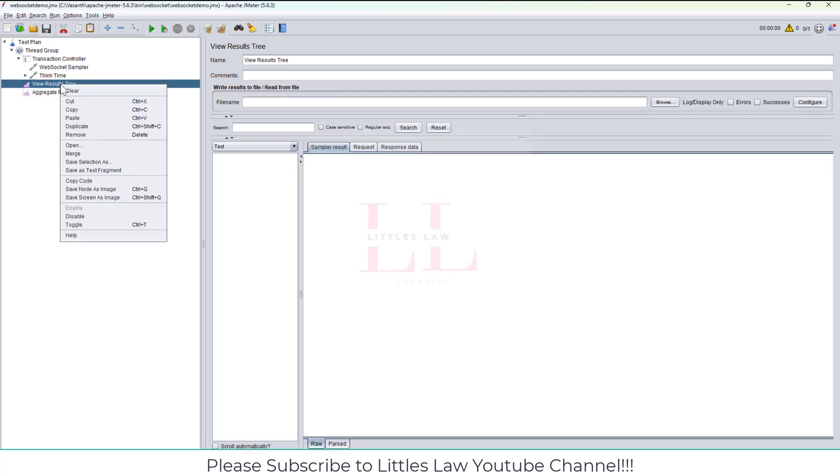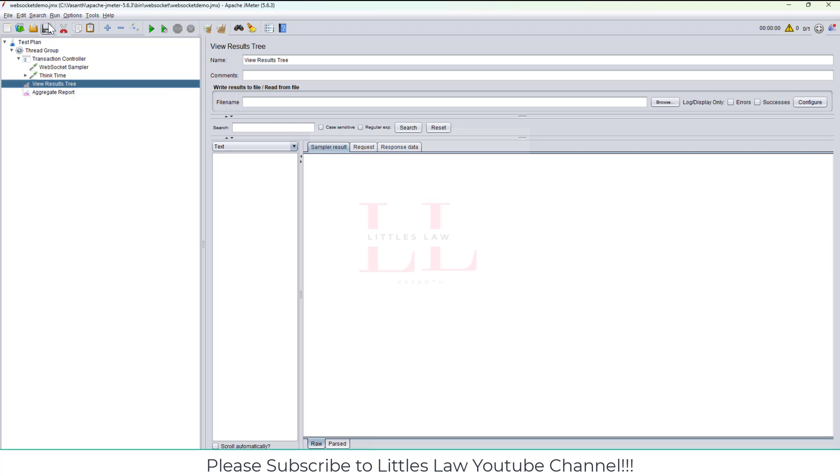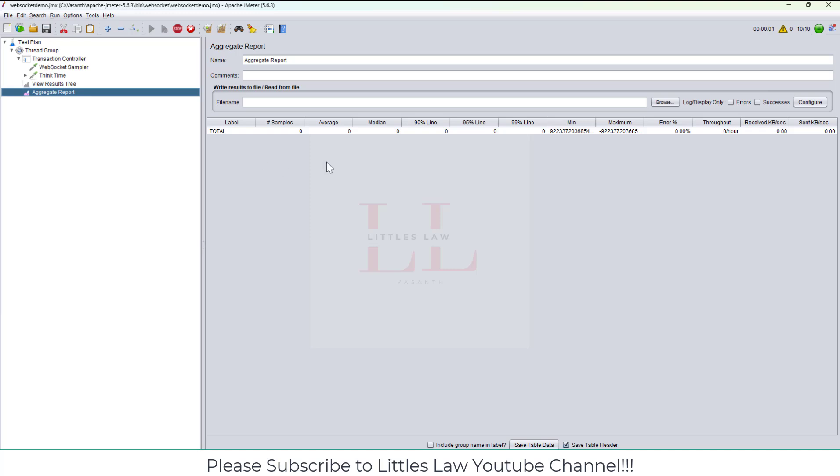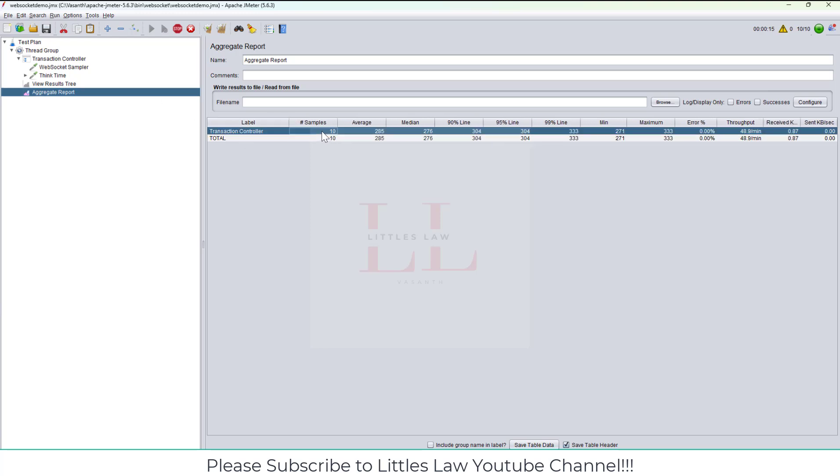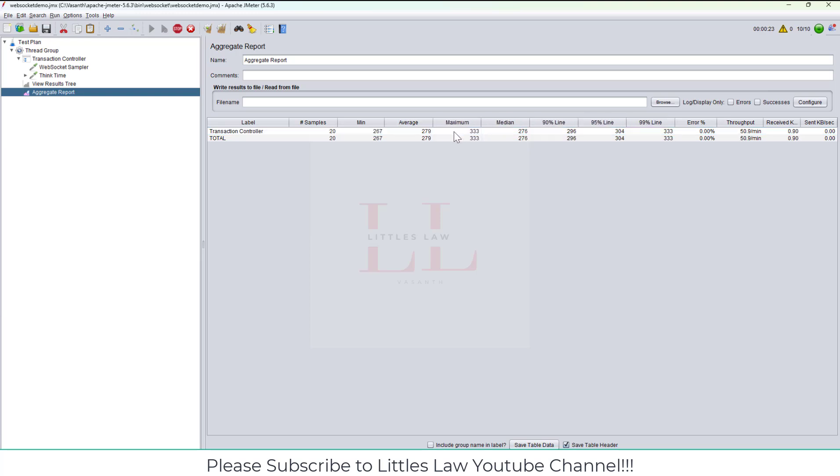Just to let you know, there is one more thing. Let me add another listener, the Aggregate Graph. Meanwhile, let me add a logic controller, a simple transaction controller. Inside that, let me bring this WebSocket sampler here. I'm going to generate the parent sample.